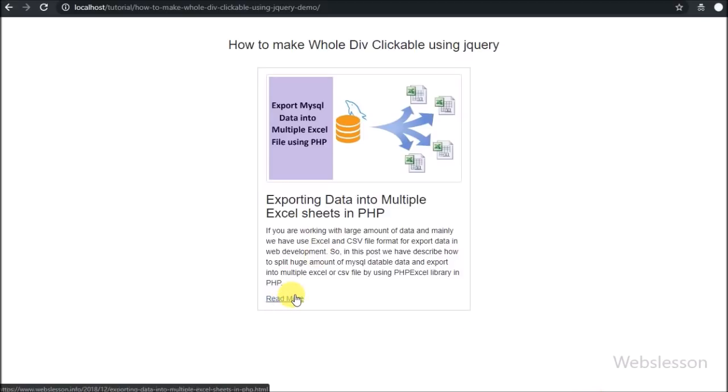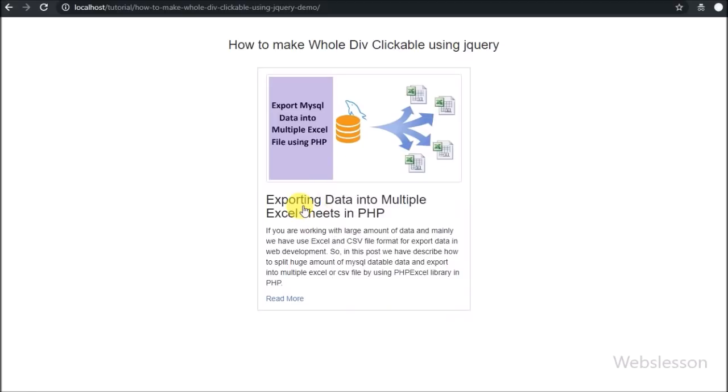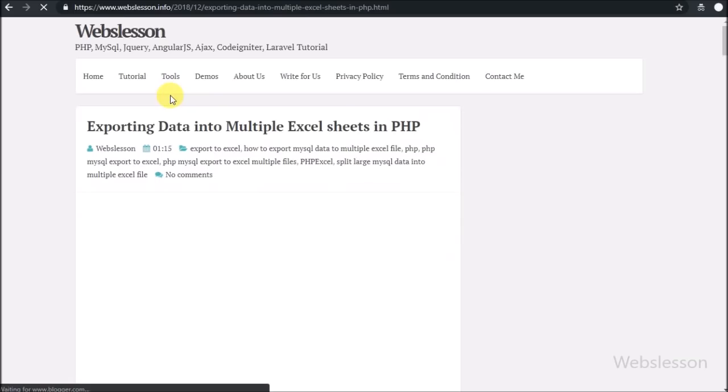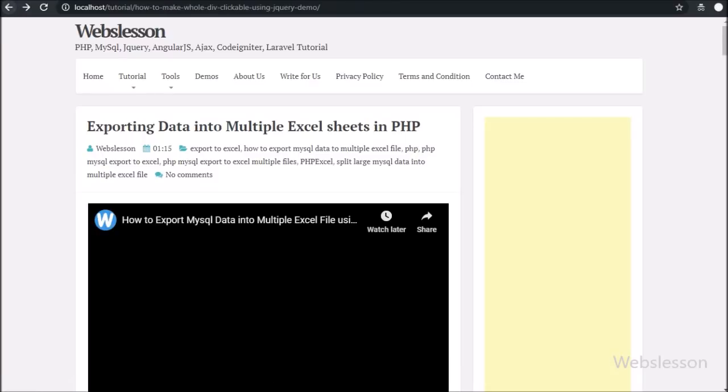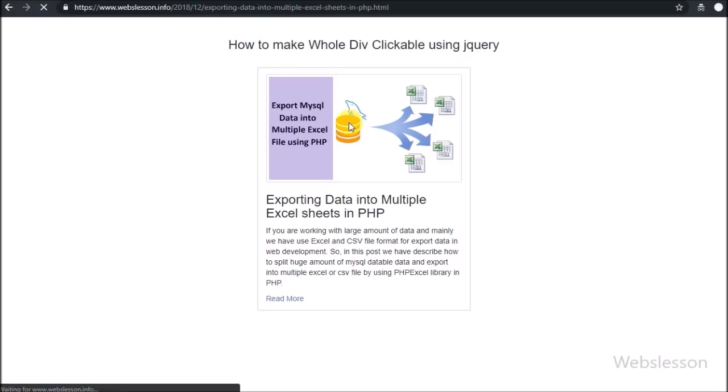There are many times in web development using jQuery where there is a requirement of clickable division tag. If you are a beginner level programmer, then you will learn something new in jQuery from this video tutorial.